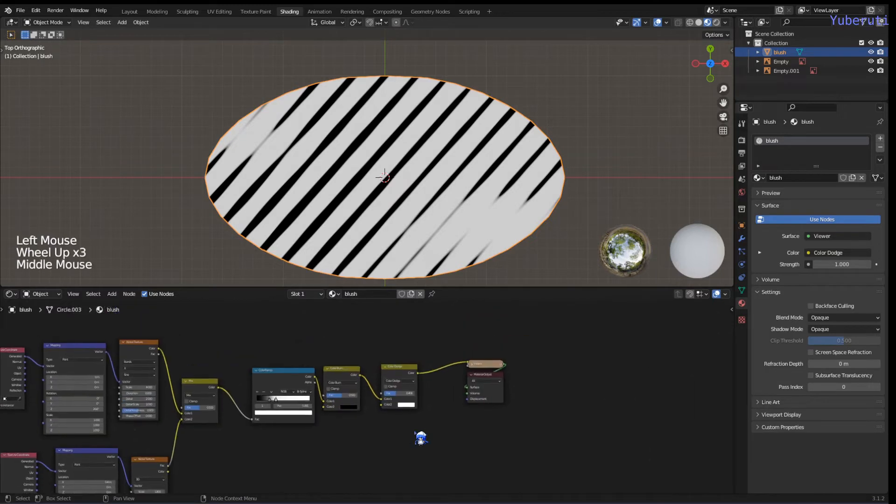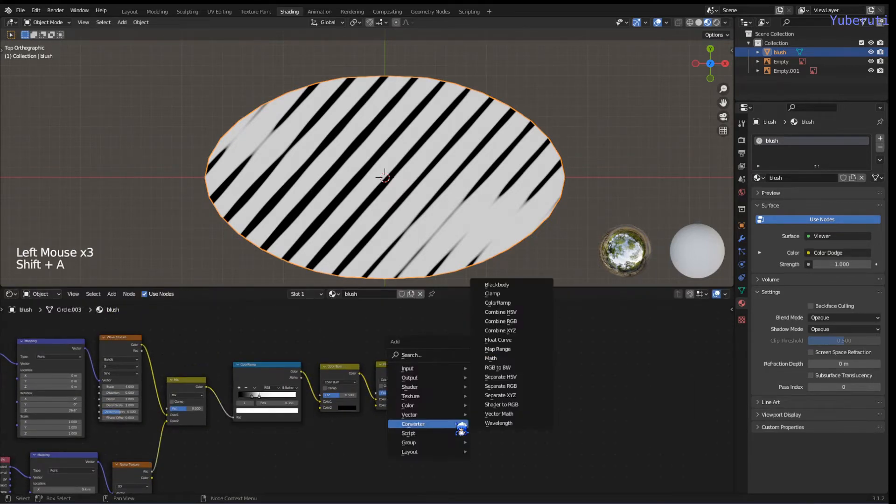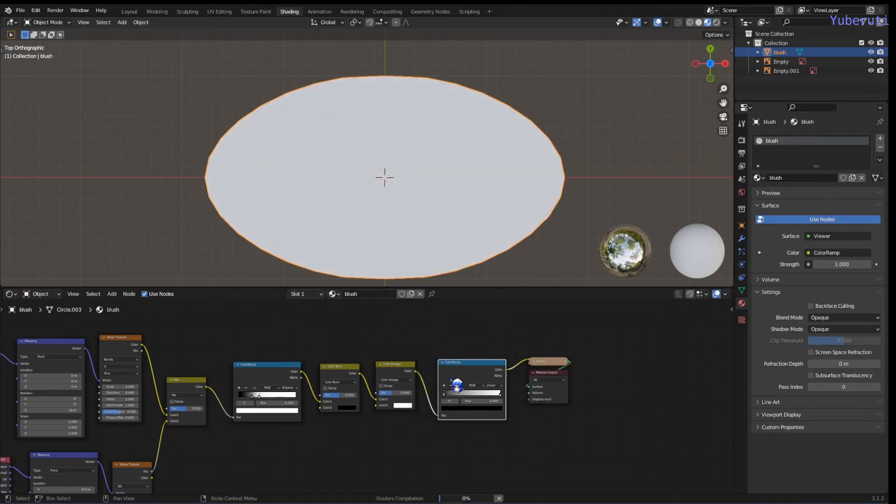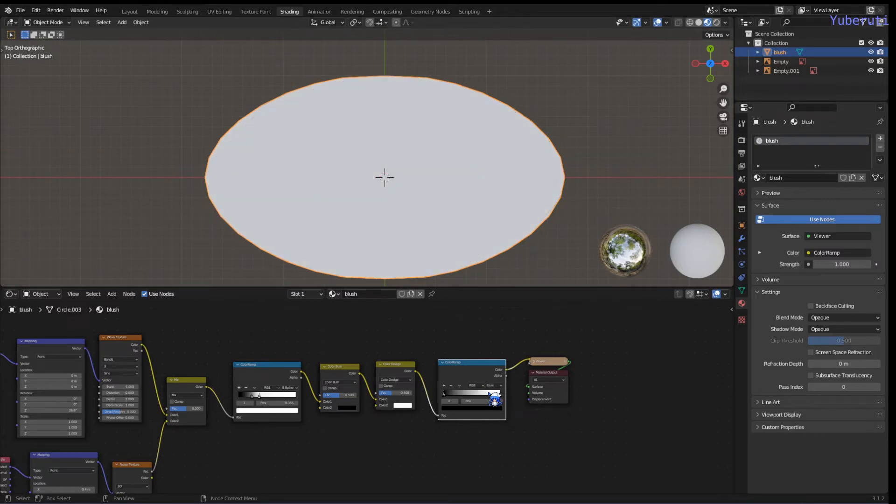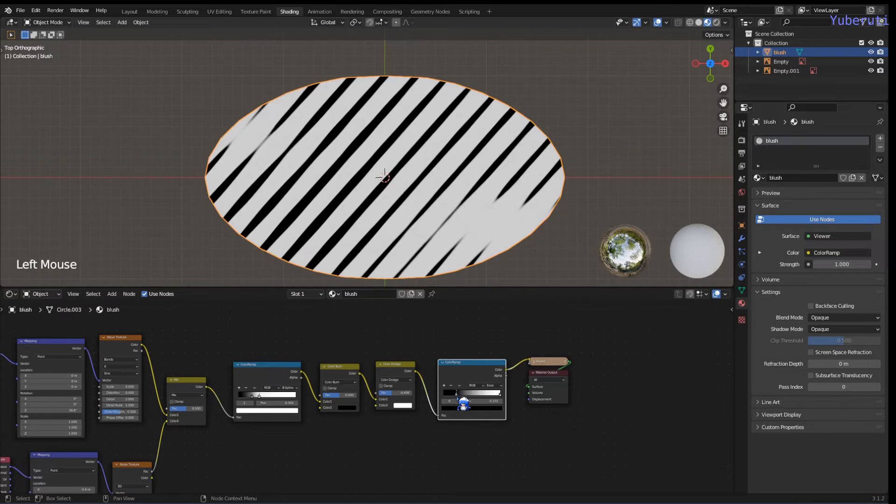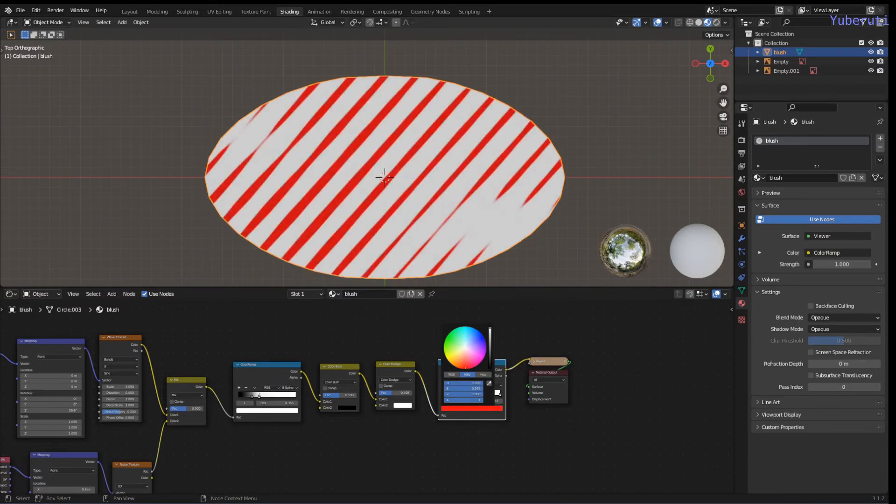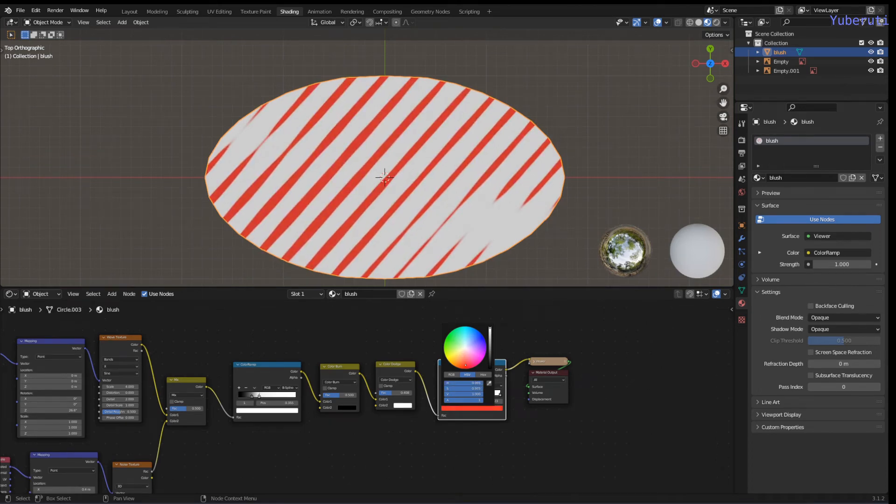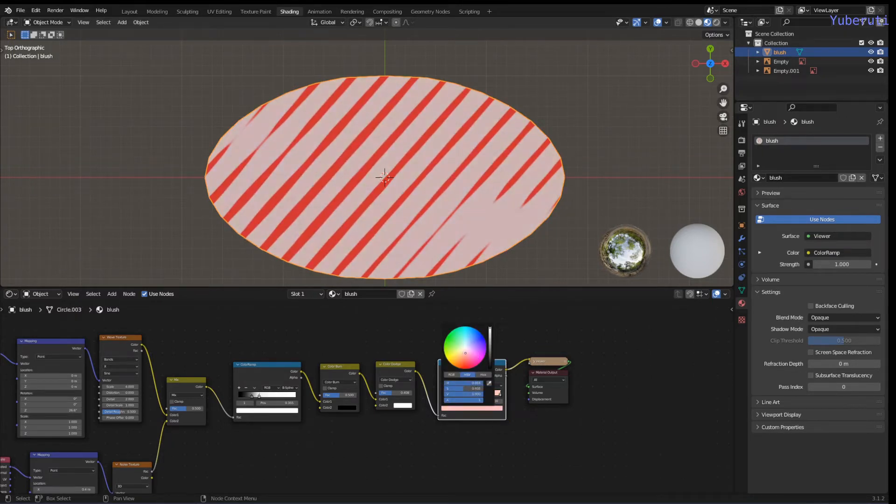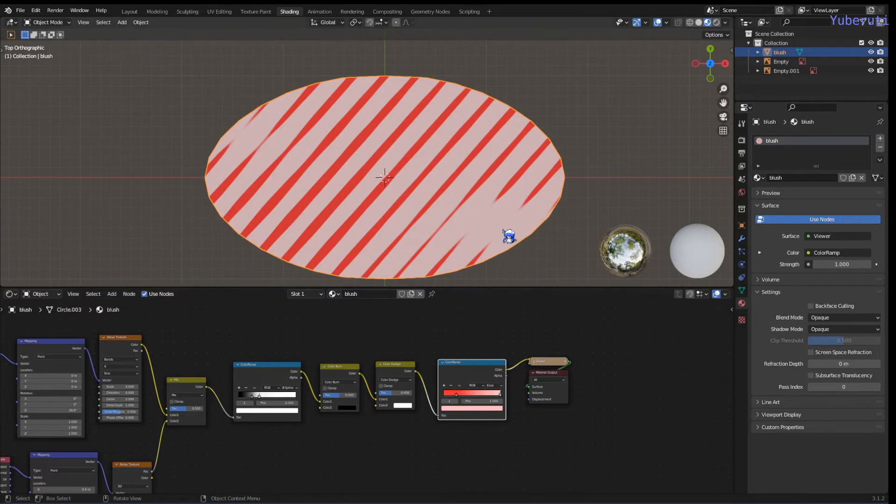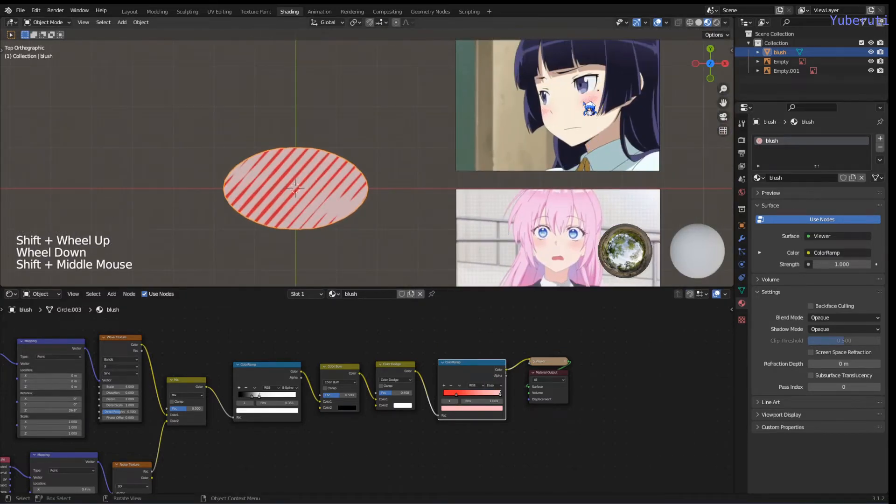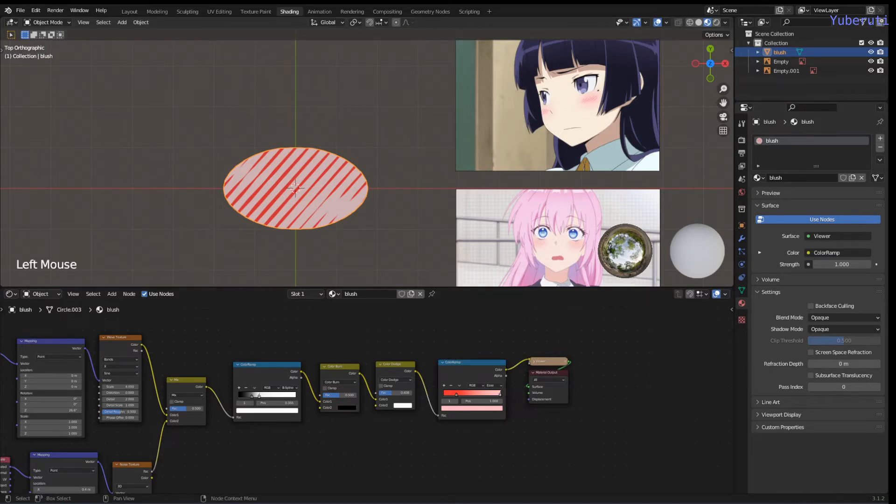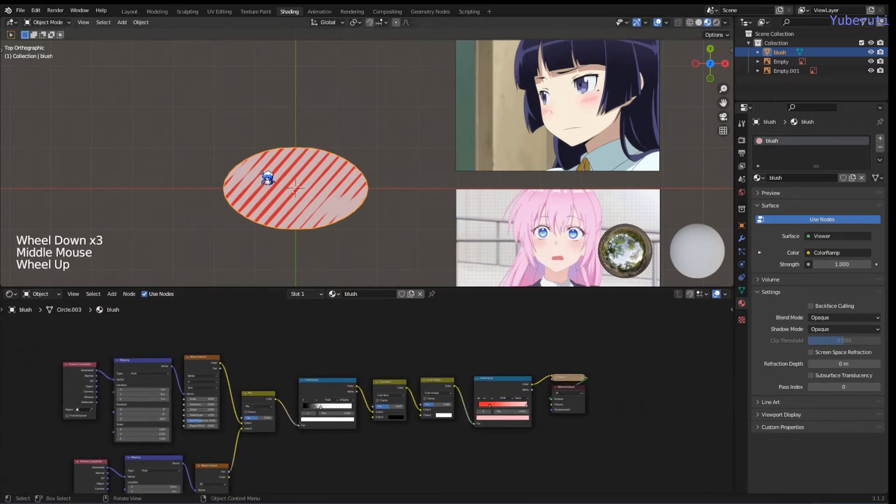Now we're going to add some color in. Let's add another color ramp, put this in between after the color dodge. We're going to set this one to ease. We're going to change the black color to a red color, reddish color, and the white color to a pinkish color. The red lines are going to be these lines here and the pink background is going to be the blush, the pink part. So this is it for the blush, the lines of the blush.